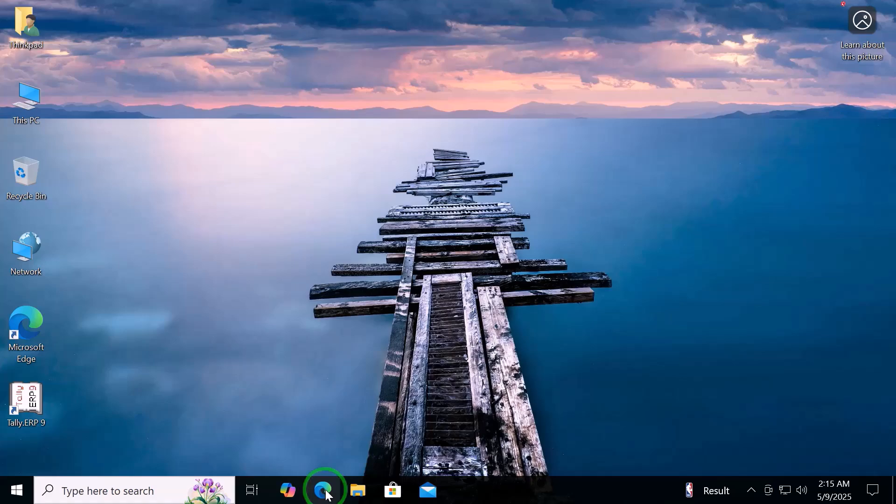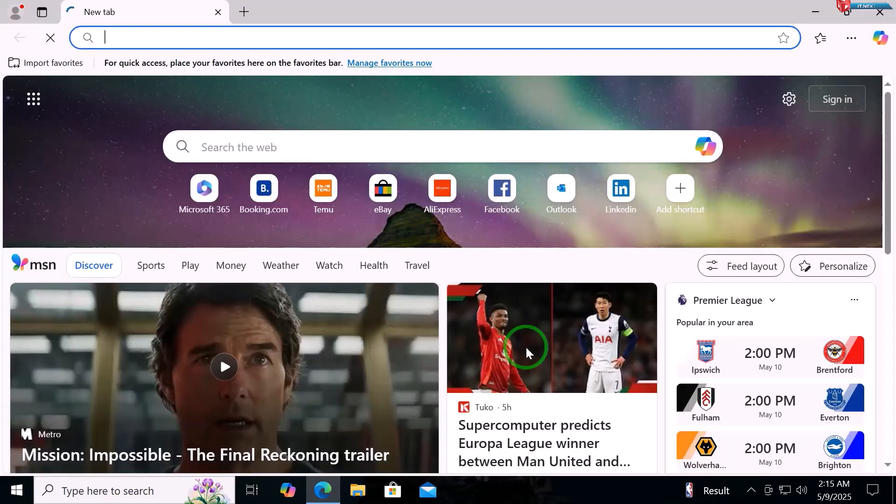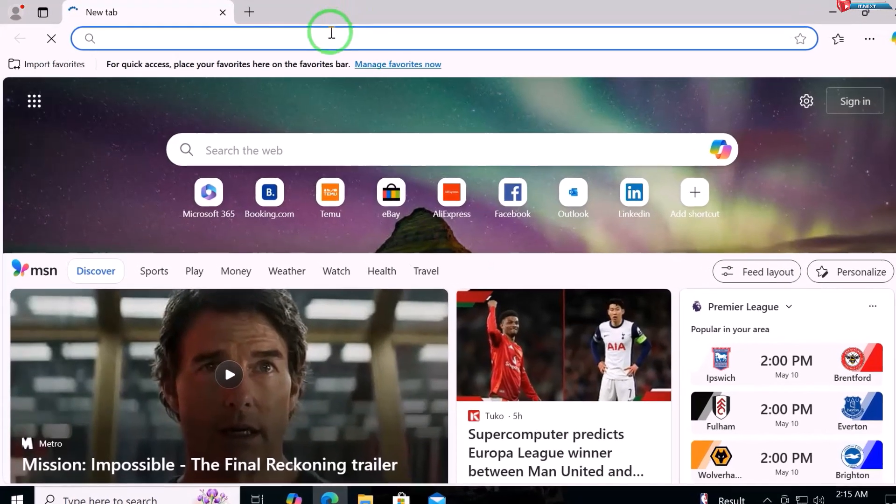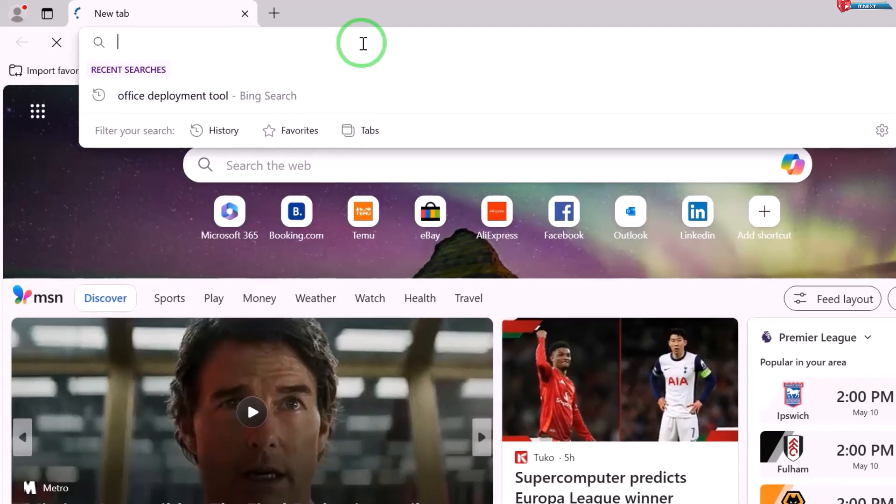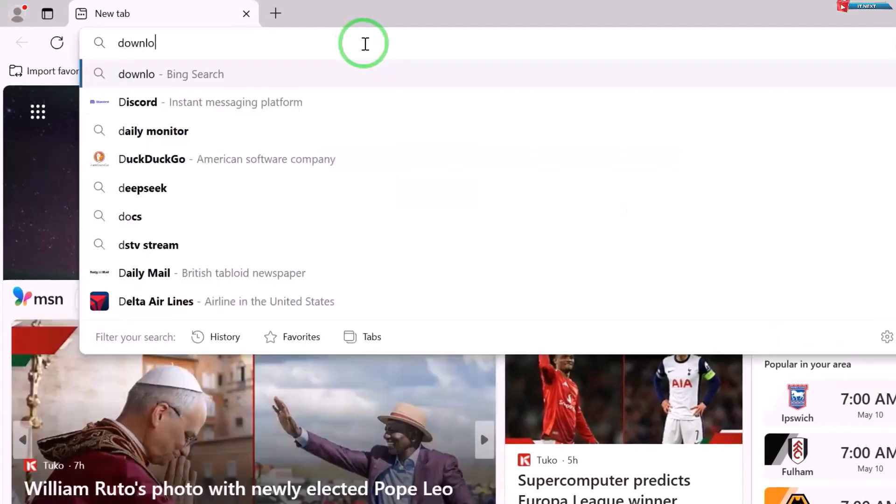First, open any web browser that is on your computer. Type to search, download Windows 11.